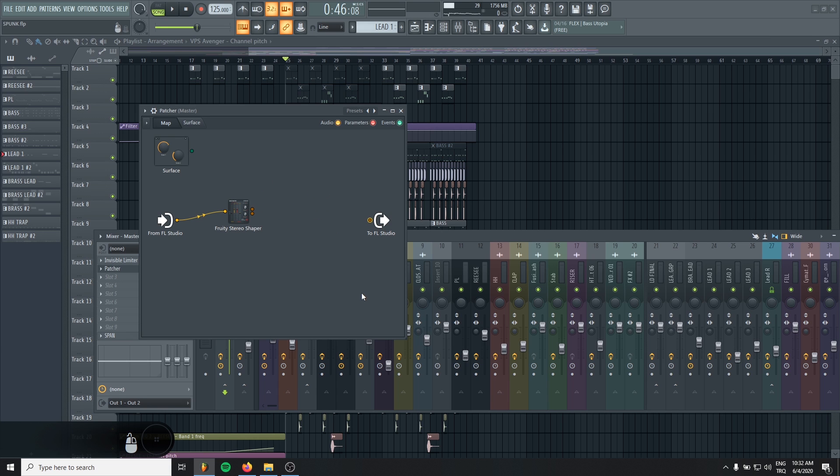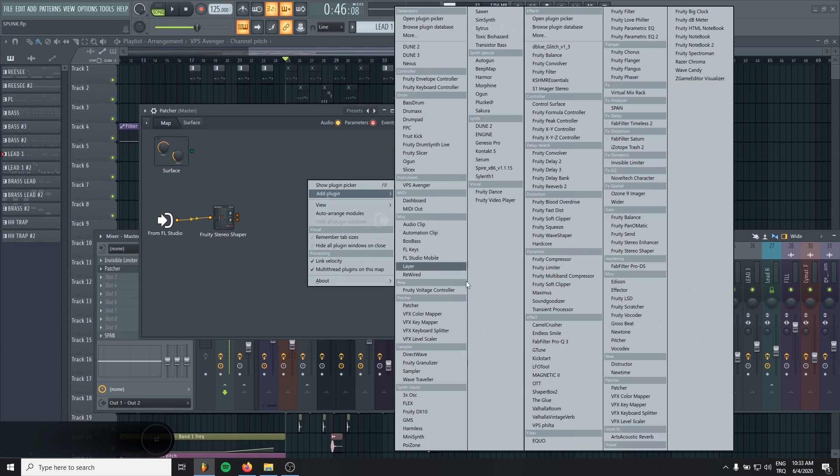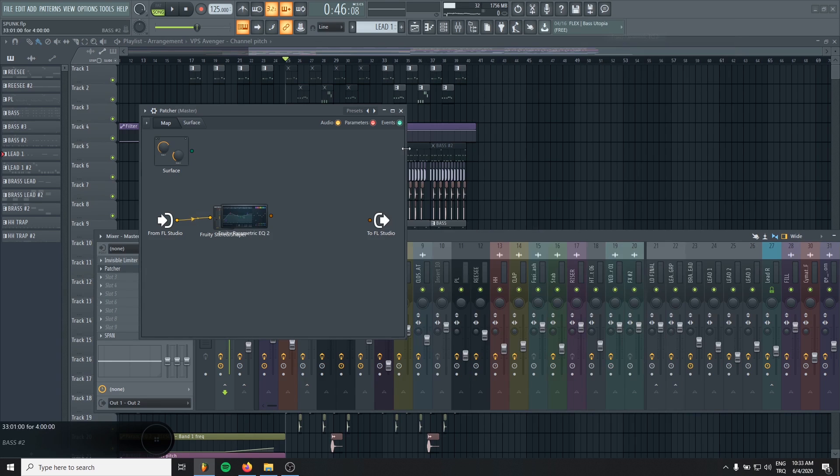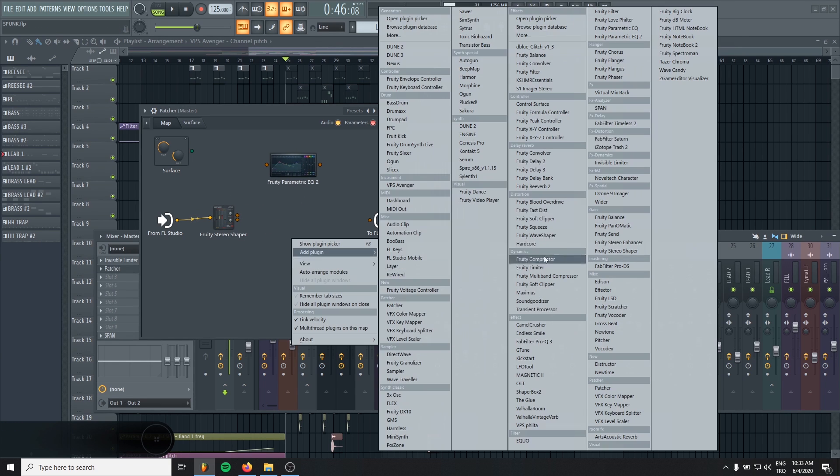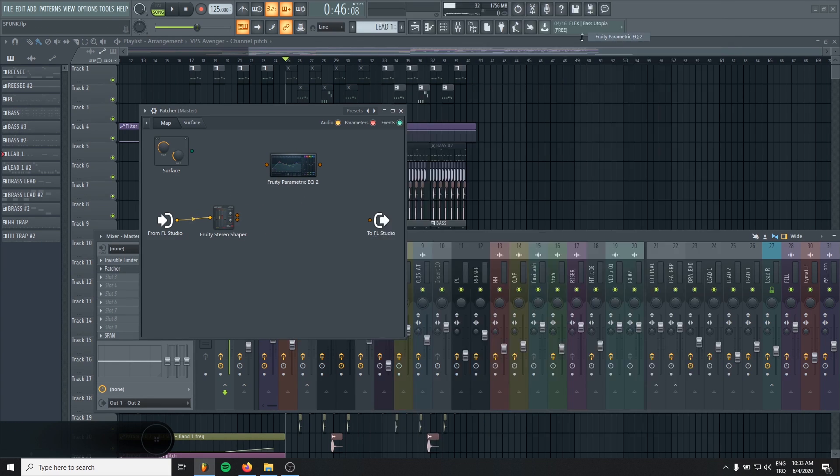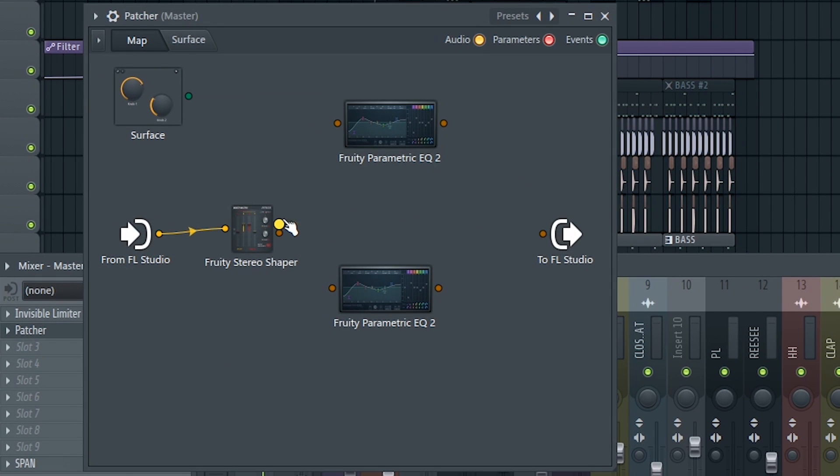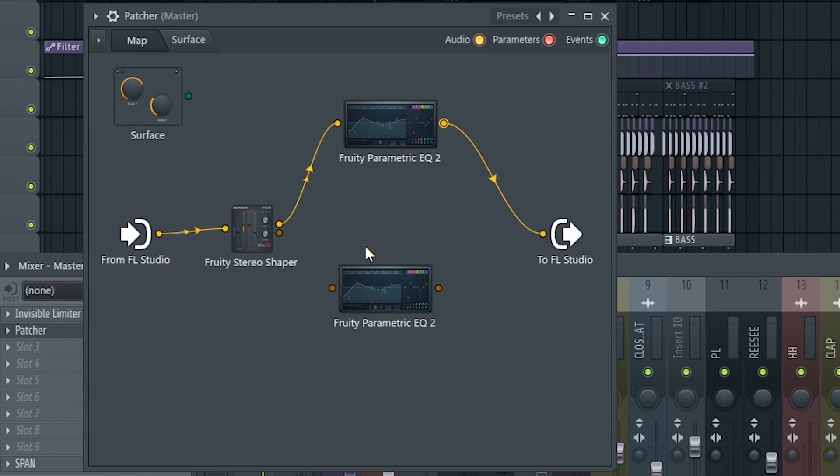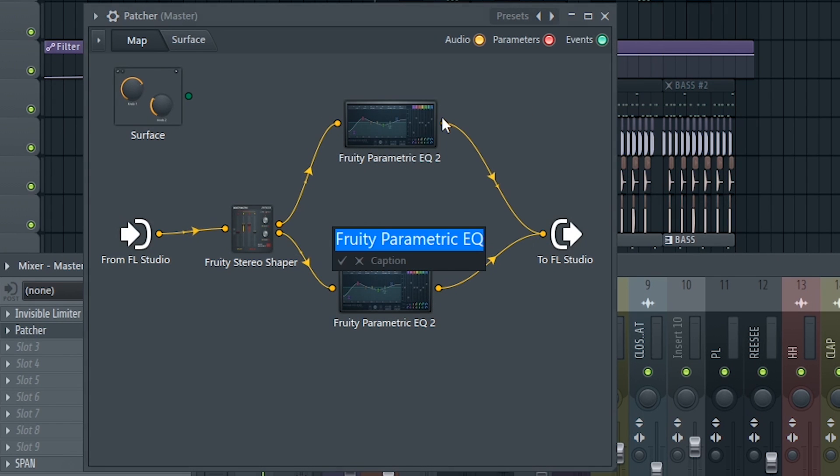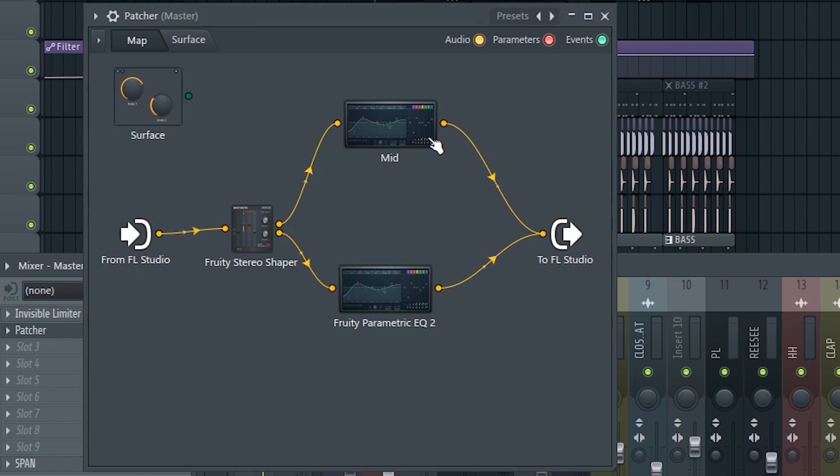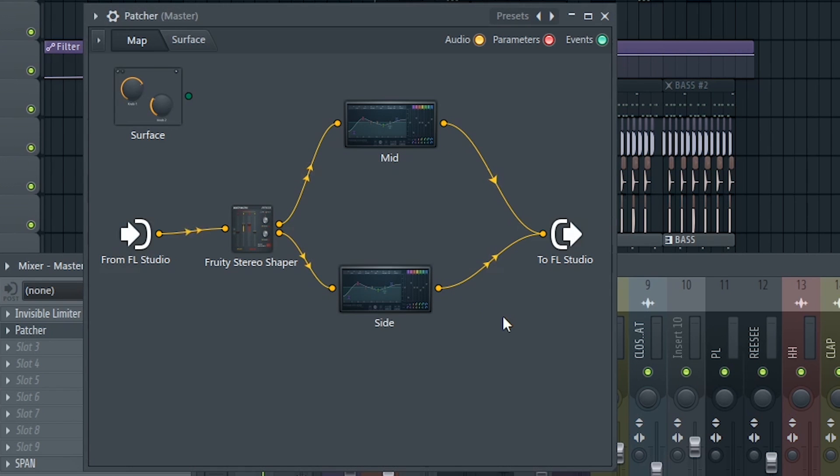So let's disconnect this. I'm gonna add an equalizer. Any equalizer will work. And I'm gonna add one more. So now, let's connect top one to here and the bottom one to here. Also, we can rename this. The top will be mid, the bottom will be side.